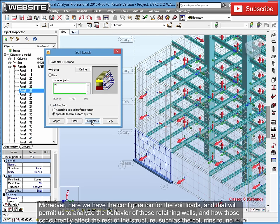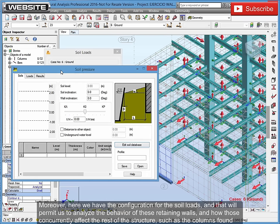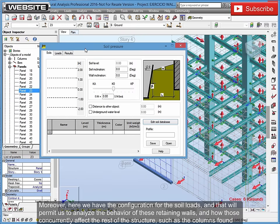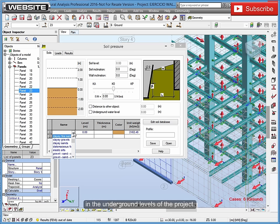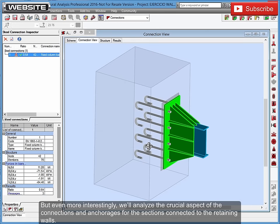And that will permit us to analyze the behavior of these retaining walls, and how those concurrently affect the rest of the structure, such as the columns found in the underground levels of the project. But even more interestingly, we'll analyze the crucial aspect of the connections and anchorages for the sections connected to the retaining walls.